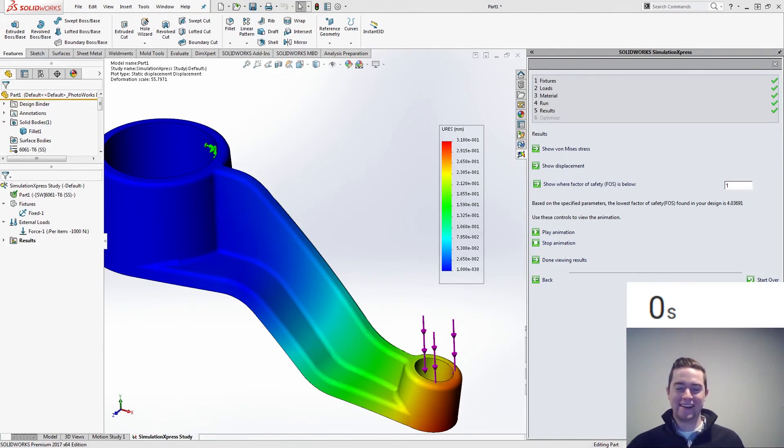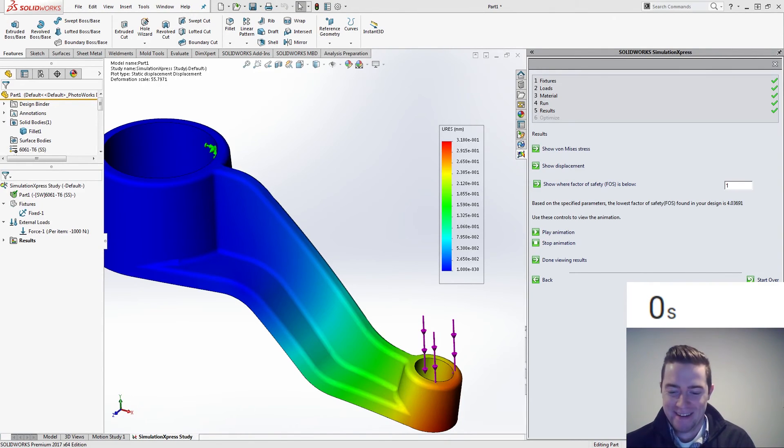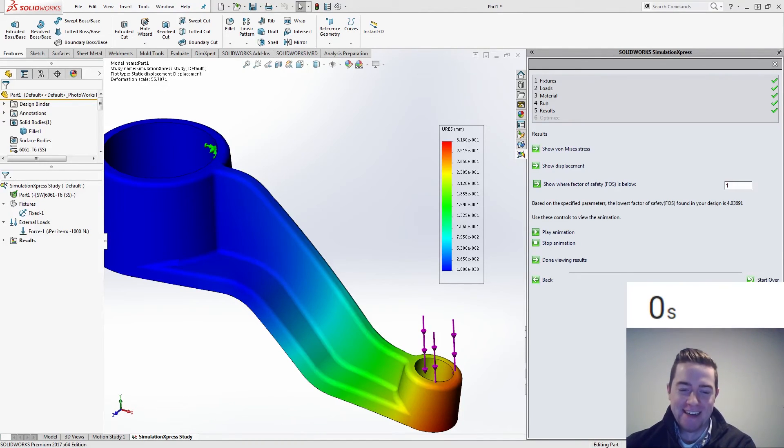Ha ha ha, right in the last second. Whew. We didn't even hear the timer go off. I hit it just in the nick of time.